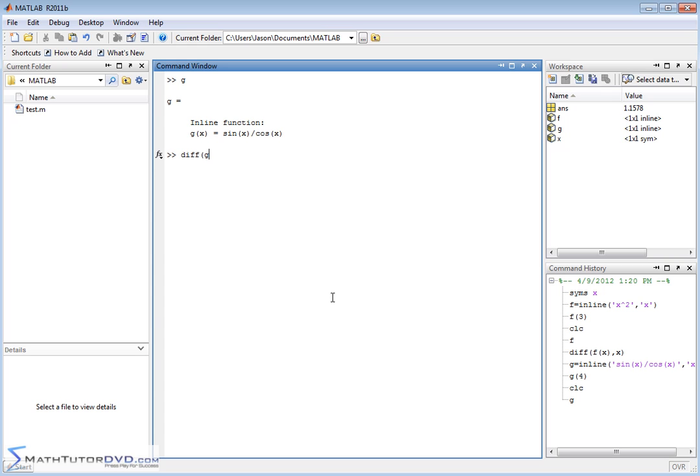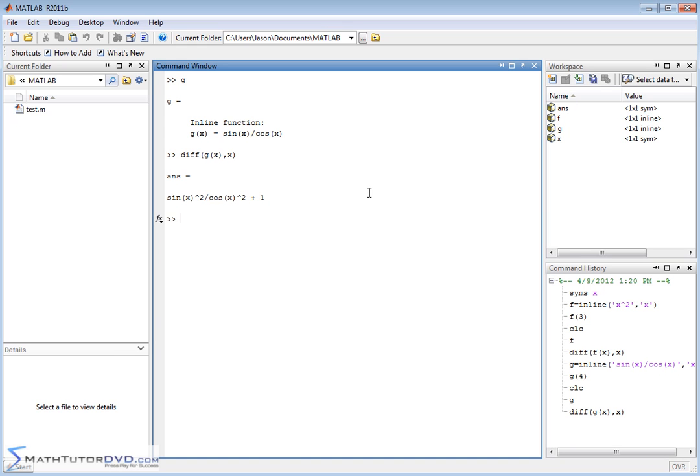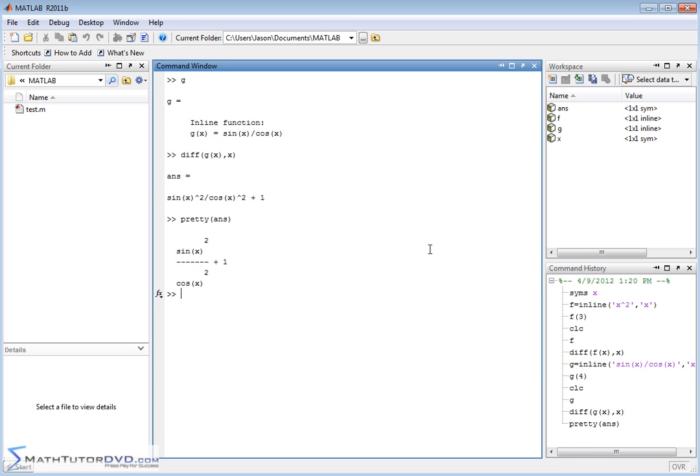So we say diff g of x, and we want to take this derivative with respect to x. And so it goes and calculates an exact answer, sine squared of x over cosine squared of x plus one. And if you want to make it look a little pretty, you can just take the last answer and dump it in the pretty function, and you can visualize it a little bit better. Sine squared over cosine squared plus one. That's the exact derivative.